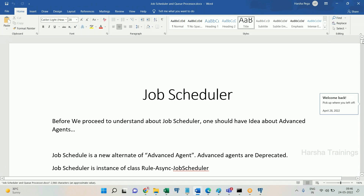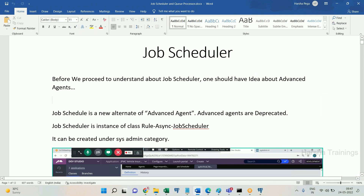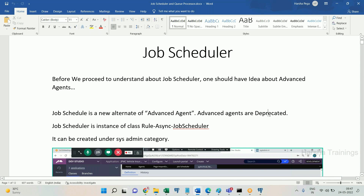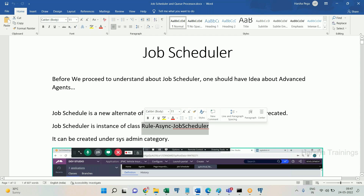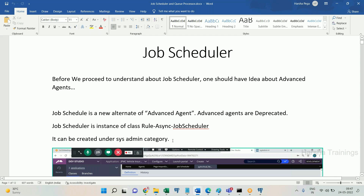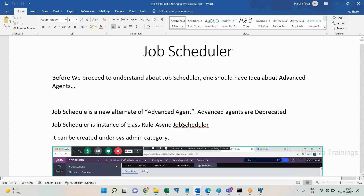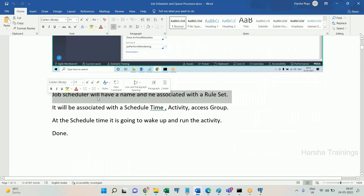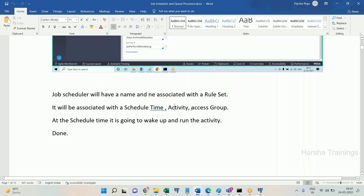Let's look at the document. A job scheduler is for the purpose of executing activities in the background without any manual interaction. It is an alternate of advanced agent, which is being deprecated. A job scheduler is an instance of class rule-async-job-scheduler and can be created under the sysadmin category. You mention a schedule time and give an activity.